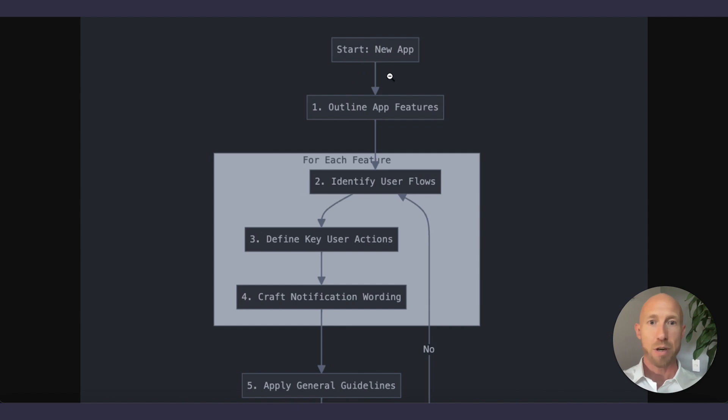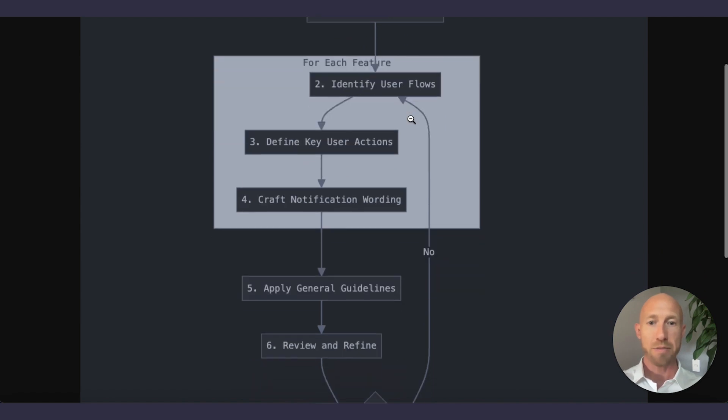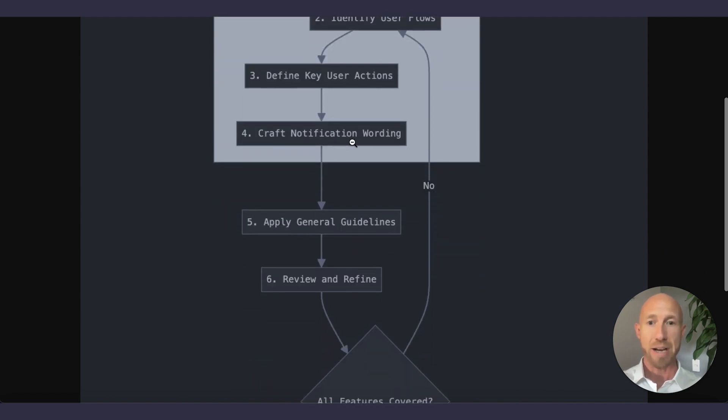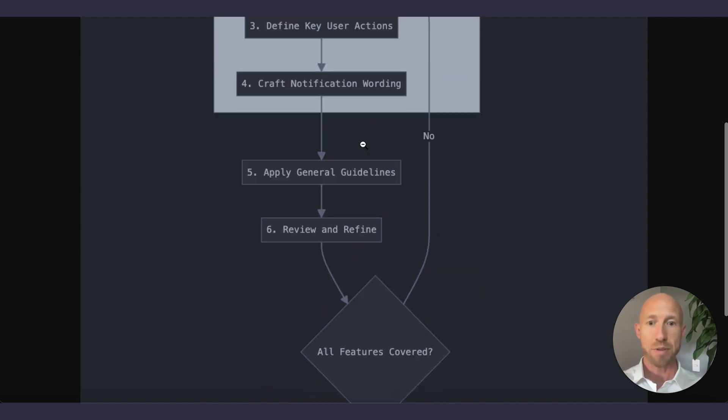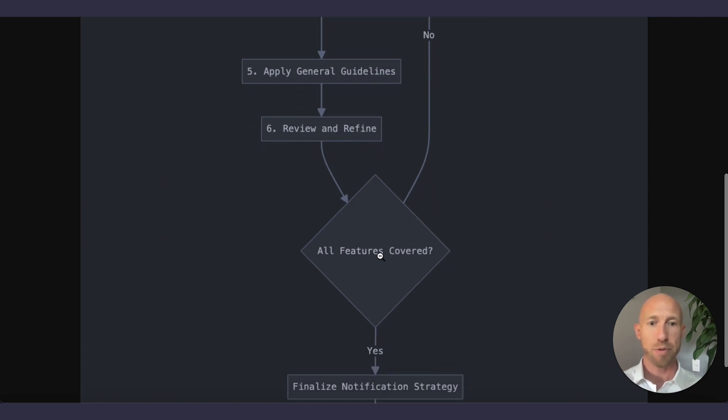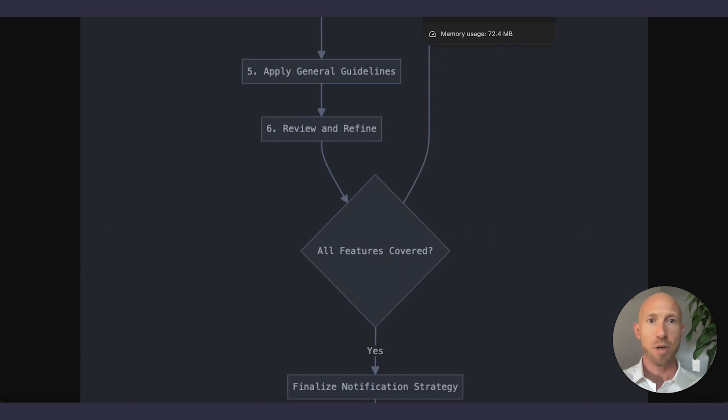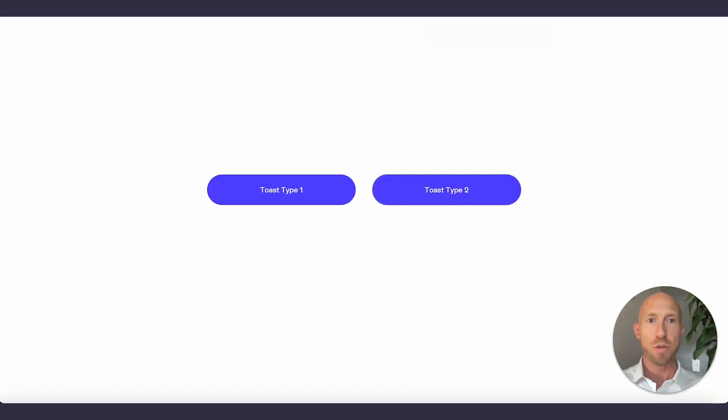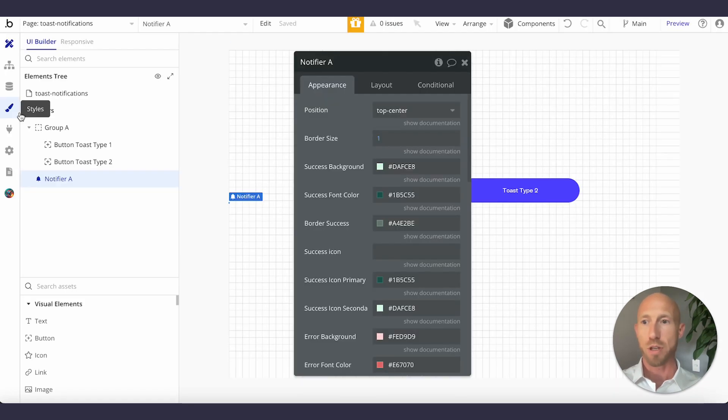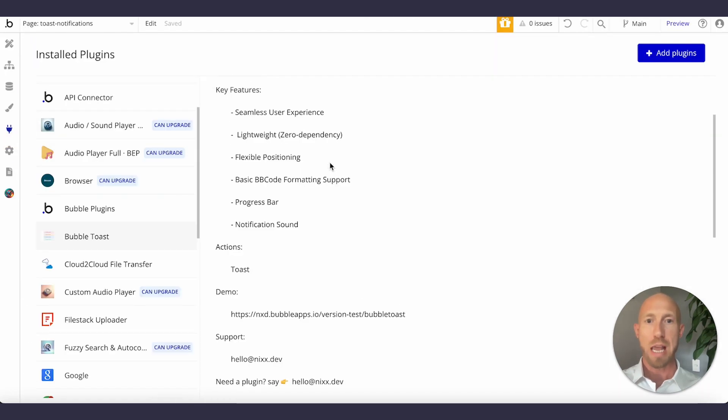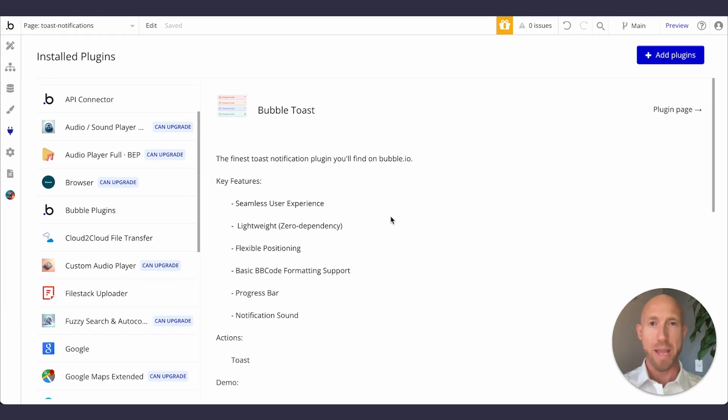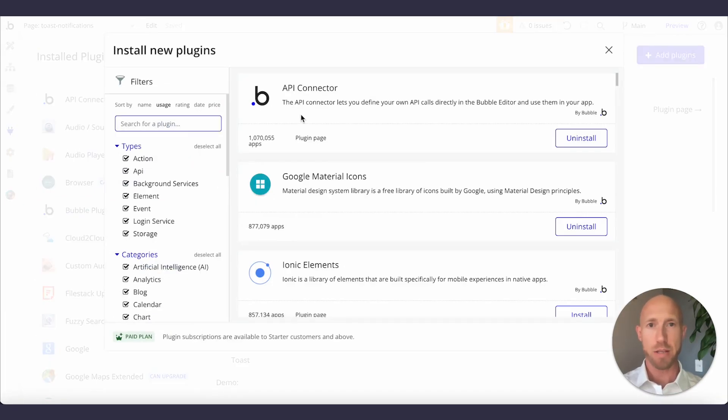Okay, so let's summarize our plan here. Basically, we start an app, we outline the features, we define the user actions, craft some wording. There's a few extra ones in here, like some general guidelines, review and refine what you've done. But without further ado, let's go ahead, let's dive into the two types of Toast notifications that we're going to take a look at here. If you go, first off, we're just going to go to the plugin store and we're going to get going. So head over to your plugins area where you can just click add plugins and then do a search for Toast.